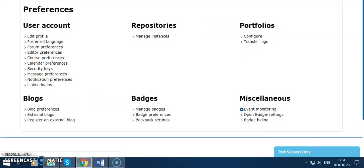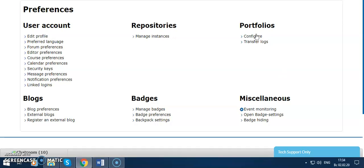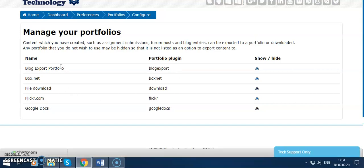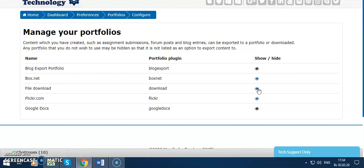Then portfolios. You can go to your portfolios and use Dropbox, file download, Picasa, and Google Docs. You can show them for everybody or hide them.